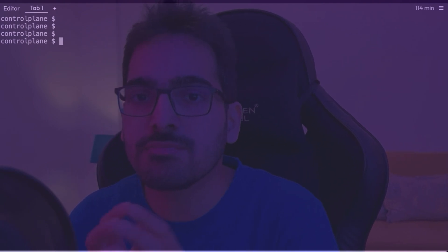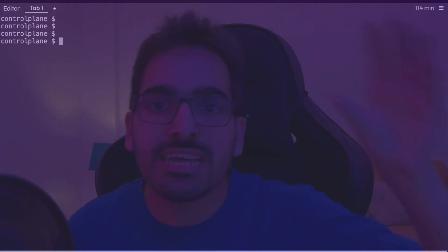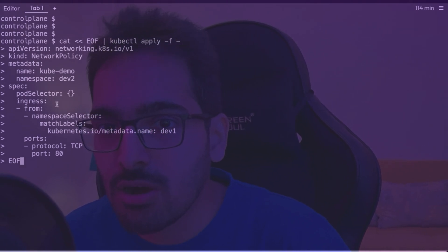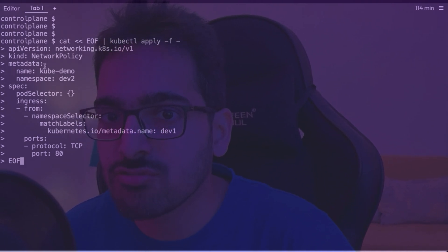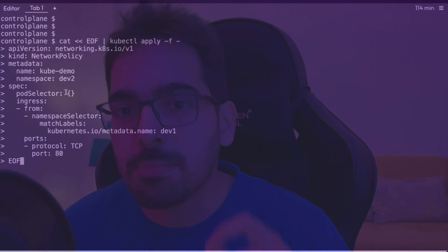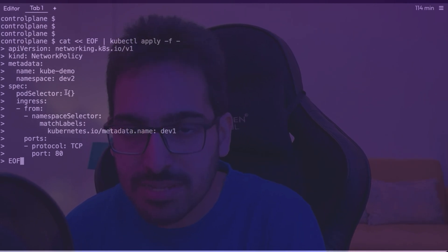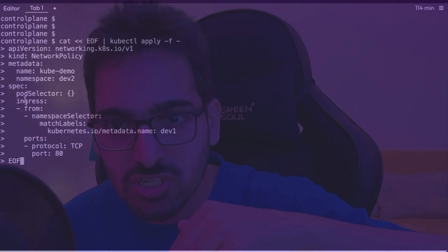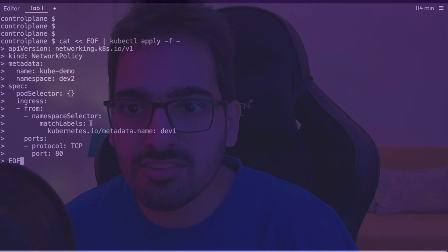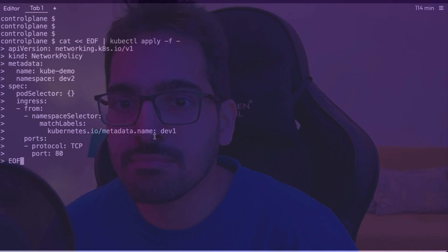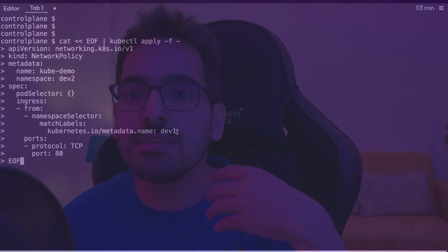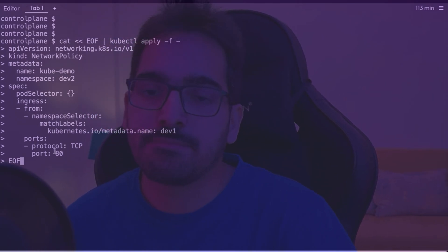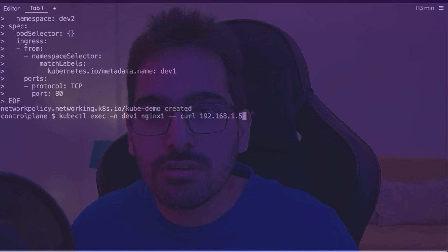We want to allow traffic to the pods in the dev2 namespace on port 80 from the dev1 namespace. The next network policy we define will be allowing the traffic. This policy again applies to all pods because the podSelector is empty, so it applies to all pods in dev2 namespace. It allows ingress (incoming) traffic — it allows incoming connections from the namespaceSelector matching kubernetes.io/metadata.name: dev1, allowing traffic from namespace dev1 to port 80. Now if we try, it should work again.